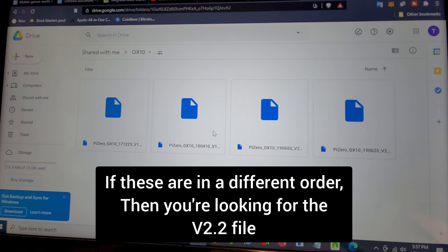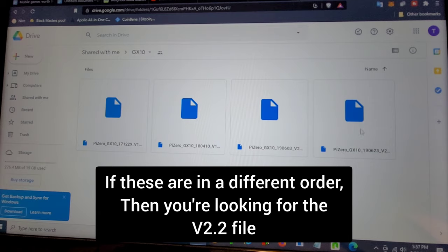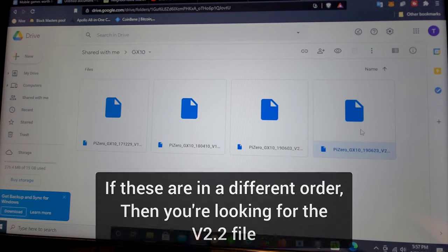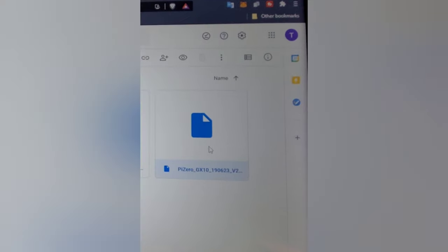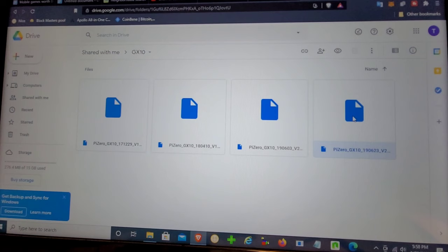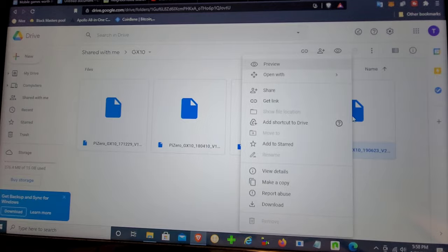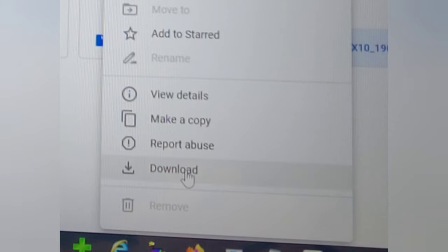We're going to start with downloading the firmware file. So go ahead and go to Baikal's page, click on the blue hyperlink. It's going to take you to a Google Drive. You're going to select the furthest file on the right, right click it, download.